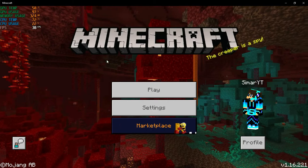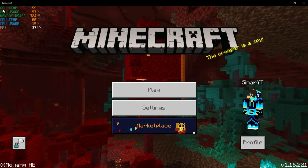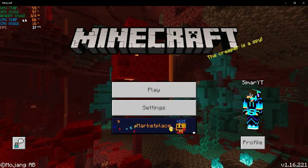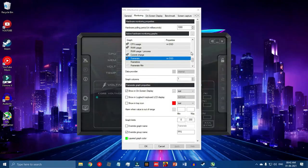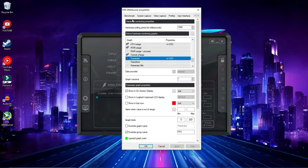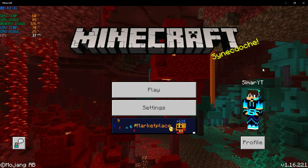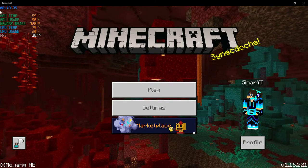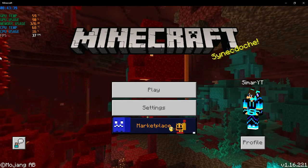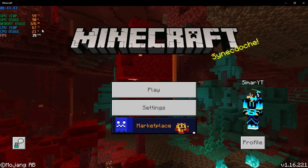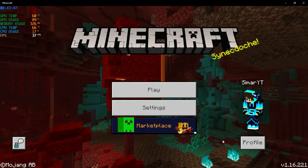As you can see in Minecraft, it's not combined anymore — GPU Temperature, GPU Usage, Memory Usage, CPU Temperature, CPU Usage, and Frame Rate now show as 'FPS'. I've shown how to override the group name. Now I'll show you how to display system time: go to On Screen Display and tick 'Show System Time'. As you can see, system time now appears at the top left corner.